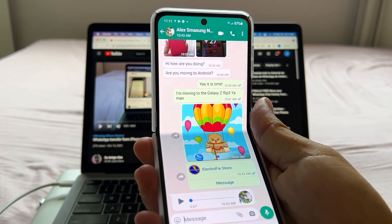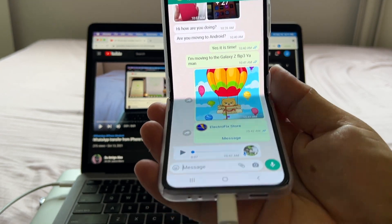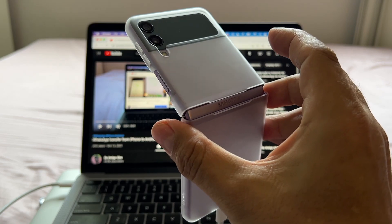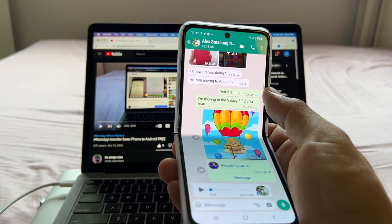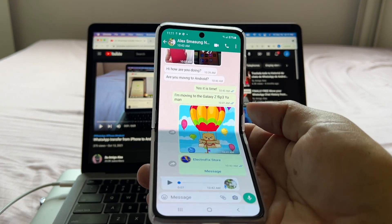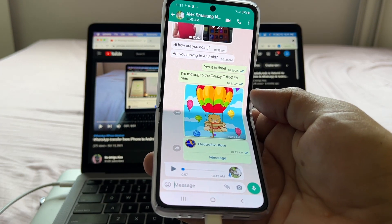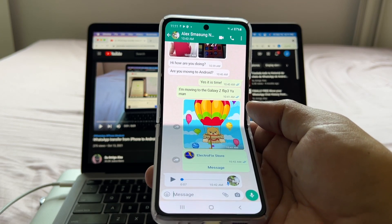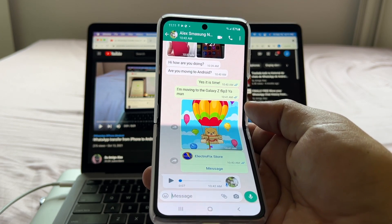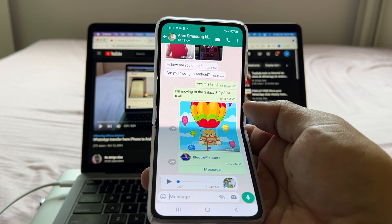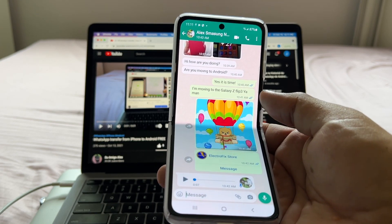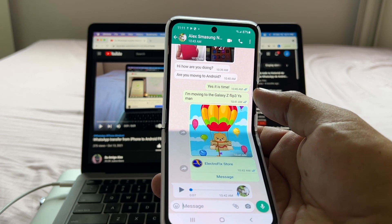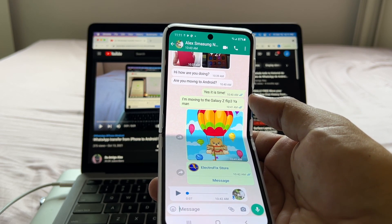That concludes our video — we successfully transferred everything to the new Galaxy Z Flip 3. Thank you so much for watching. Give it a thumbs up if you liked it, and don't forget to subscribe to my channel. I'll see you in my next video, bye!